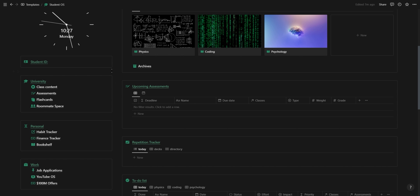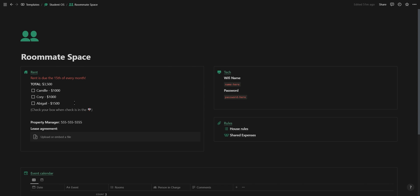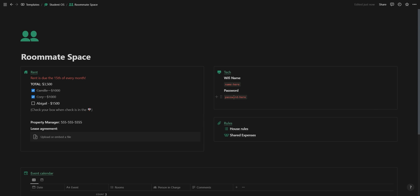The last page under the university section is an area for you and your roommates. On the left you have a section showing when you have to pay rent and how much each of you are paying as well as the number of the property manager and an area where you can upload your lease agreement. And on the right you have an area where you can enter in shared usernames and passwords for everything you use together and then also a rules section.